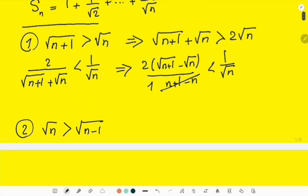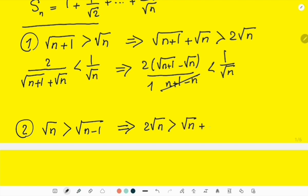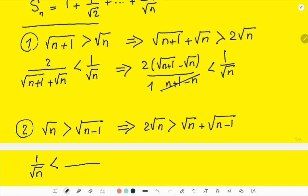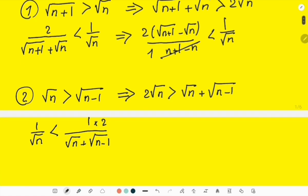For the second inequality, I add √n to both sides to get 2√n > √n + √(n-1). Reversing it, 1/√n is less than 1 over (√n + √(n-1)), times 2. Multiplying numerator and denominator by the conjugate value gives 2(√n − √(n-1)) over 1, which equals 2(√n − √(n-1)).